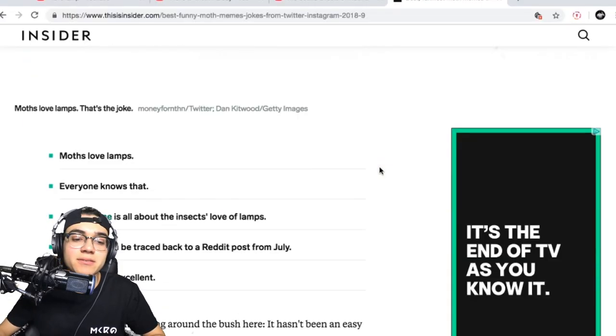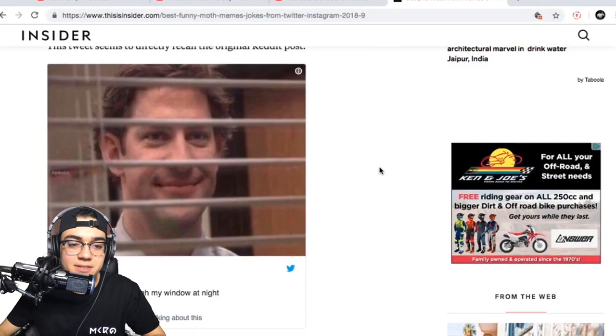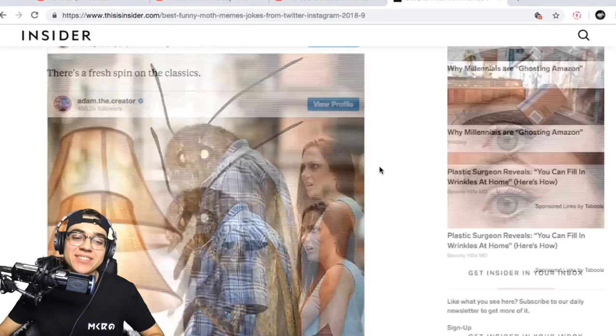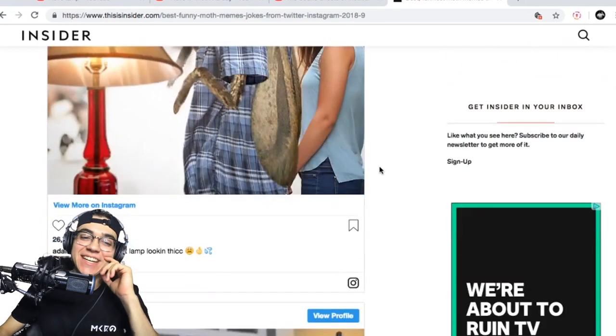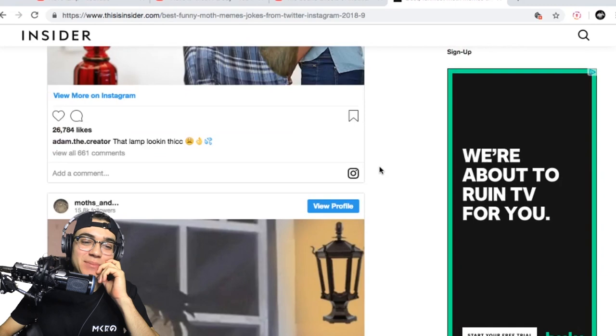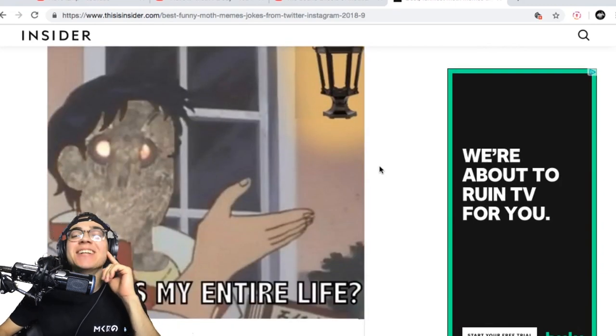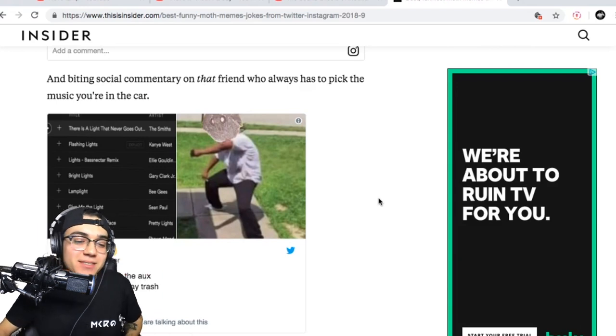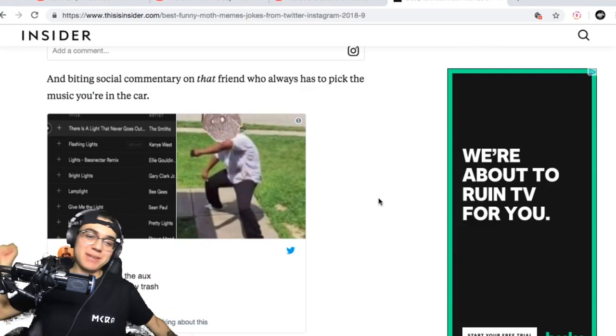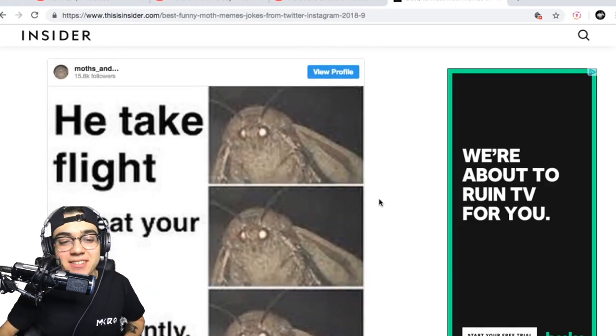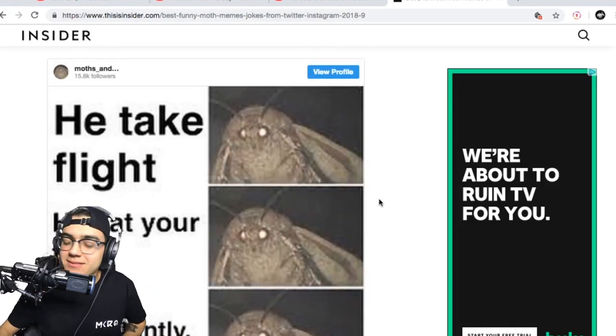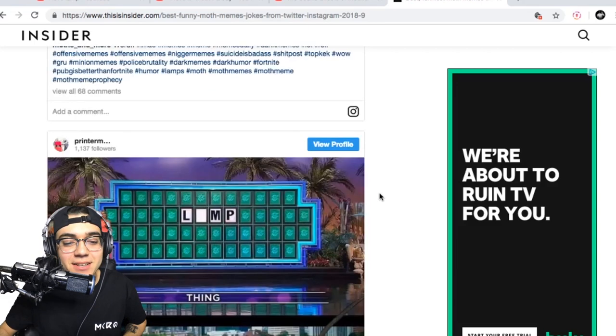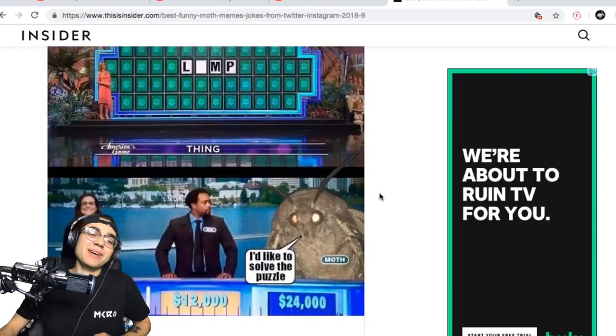The first thing that we're gonna do is we're gonna go on to Google Chrome and we're gonna look up some moth memes. Let's get inspired. Oh my god, the office, the moths looking through my window at night. This one's funny, lamp looking thick. Is this my entire - yo fam pass the aux, you better not play trash, bitch I don't play trash I play lamp.